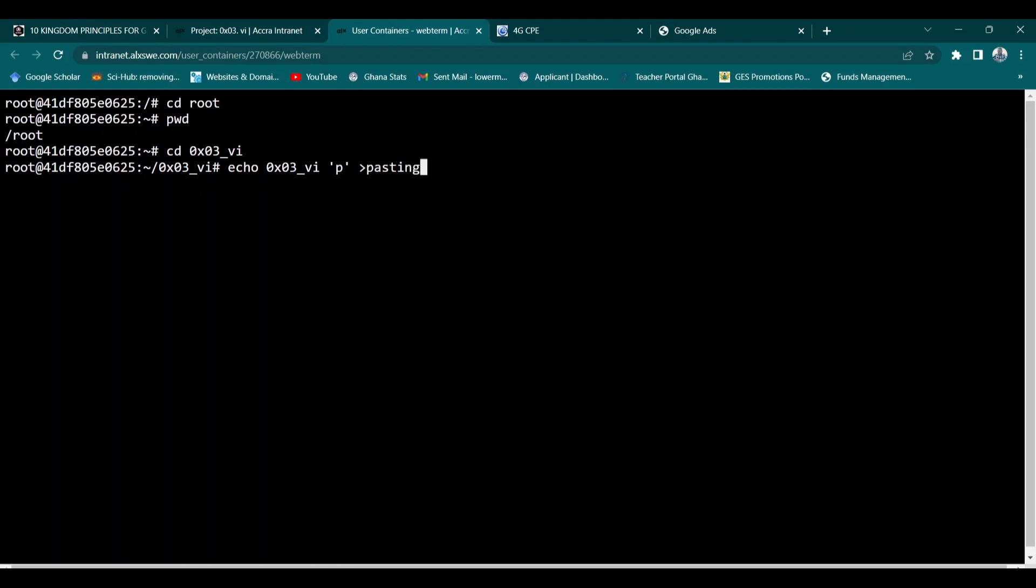Piston and I press enter. Then let me list using the ls function. You see that this time around I have my piston here. Very simple and straightforward.